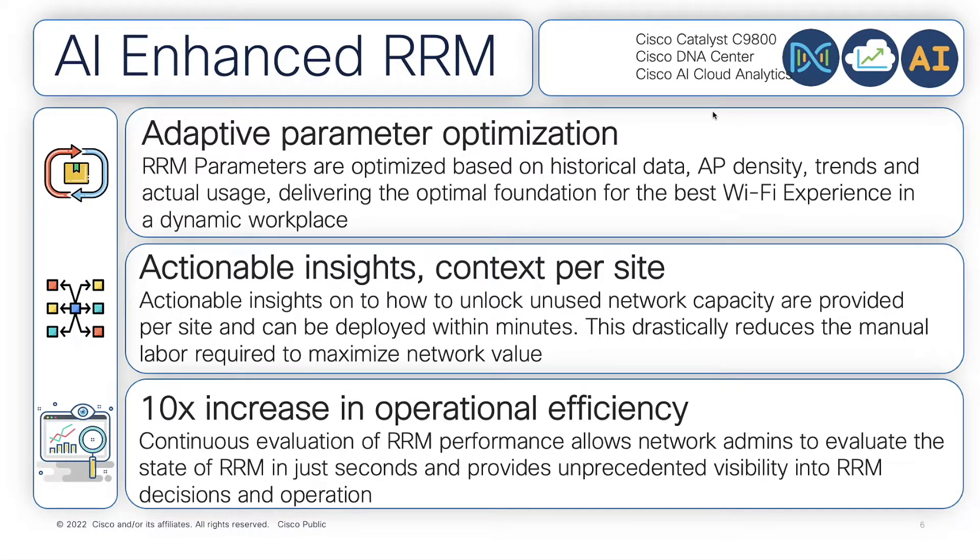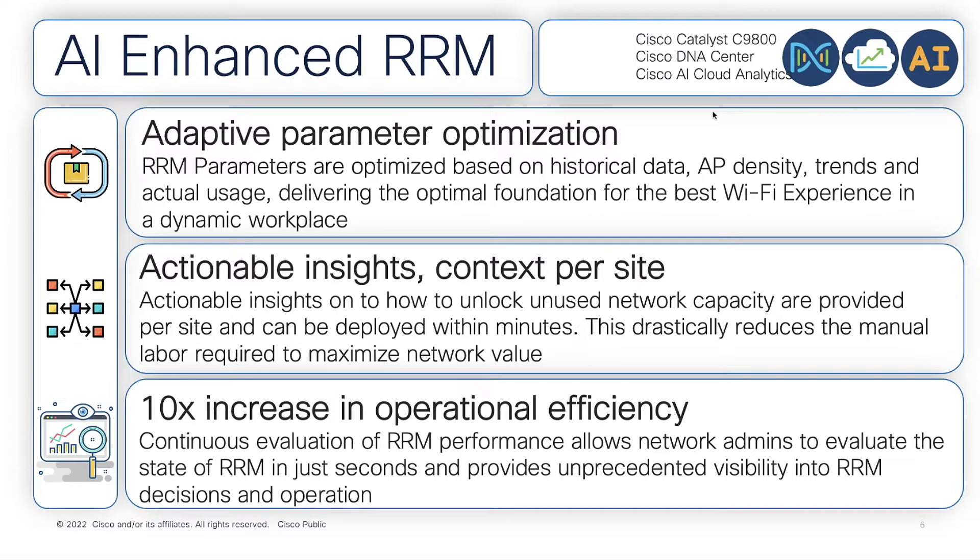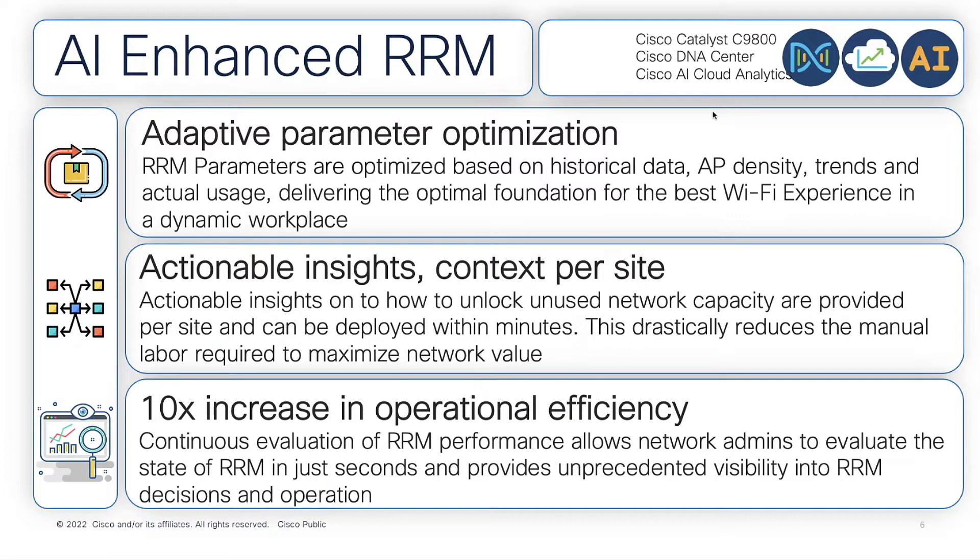We've got adaptive parameter optimization, being able to tune the network for the job it's doing at the present time. Actionable insights. One of the key things is being able to give you strong and accurate insights, actionable insights in what's going on in your RF layer at any given point in time. And more than that, giving you feedback on your configurations and the things that you should maybe be considering based on the observations that the cloud is making.